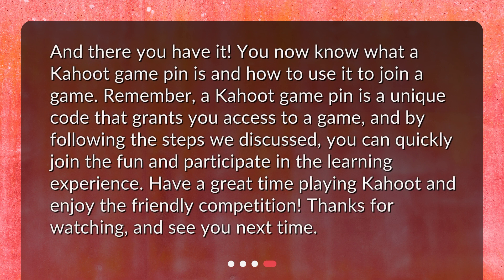And there you have it. You now know what a Kahoot game pin is and how to use it to join a game. Remember, a Kahoot game pin is a unique code that grants you access to a game, and by following the steps we discussed, you can quickly join the fun and participate in the learning experience. Have a great time playing Kahoot and enjoy the friendly competition. Thanks for watching, and see you next time.